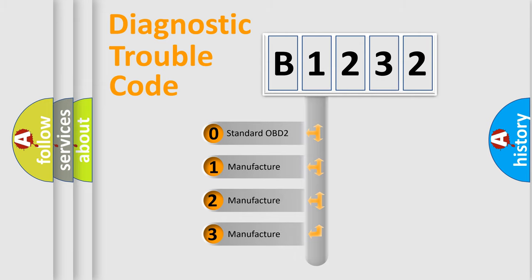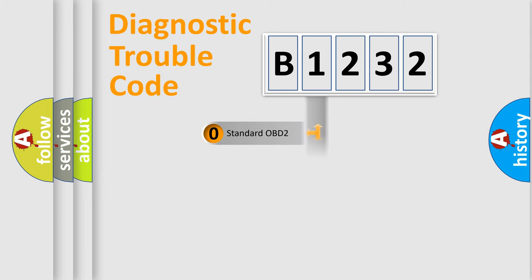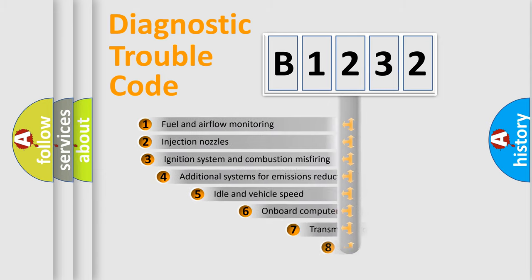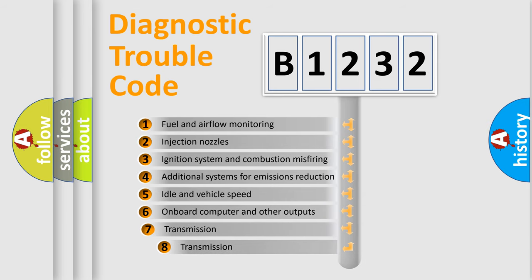If the second character is expressed as zero, it is a standardized error. In the case of numbers 1, 2, or 3, it is a more specific expression of the car-specific error.